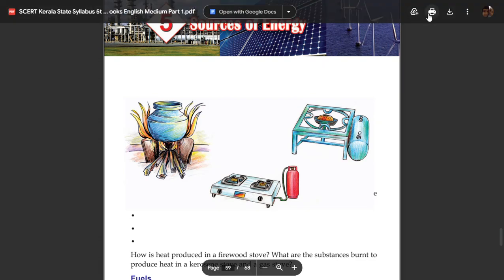Hello students. I am going to go to Standard 5, Kerala syllabus, basic sciences, 5th chapter: Sources of Energy.